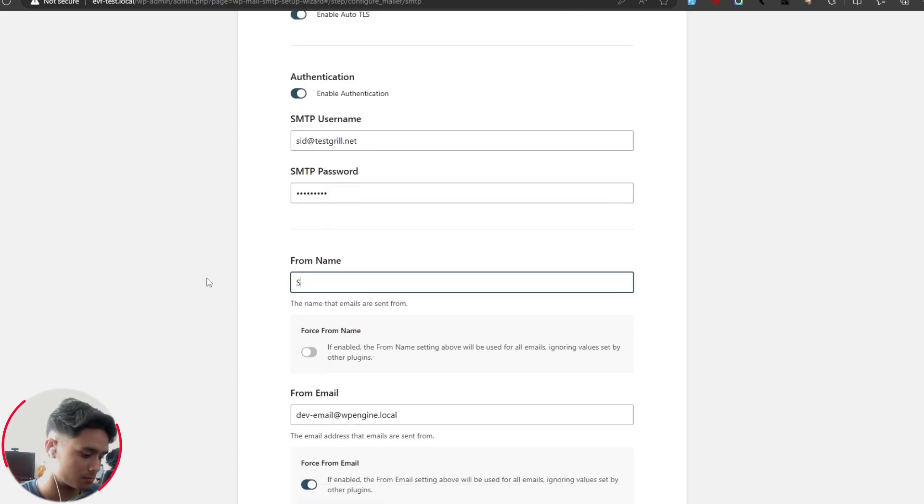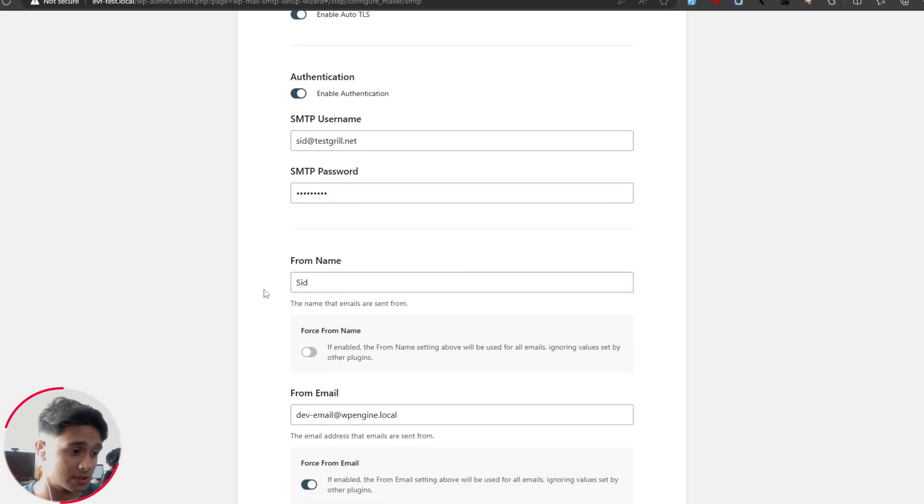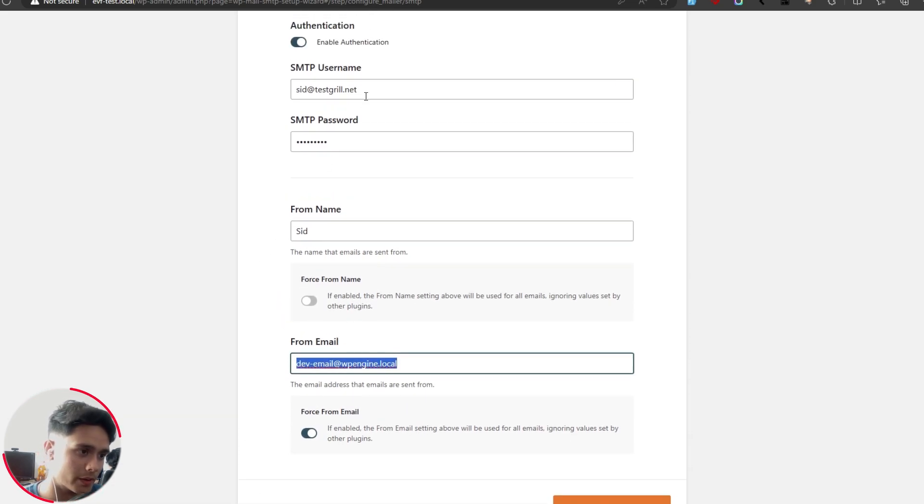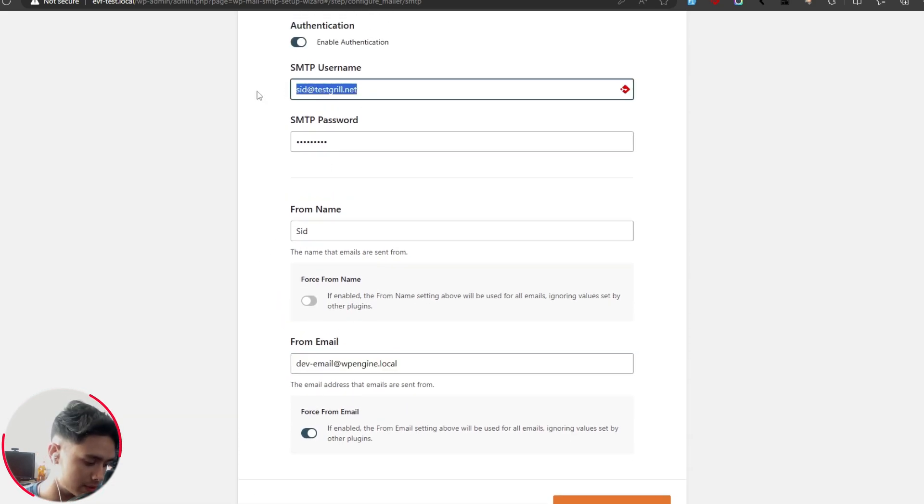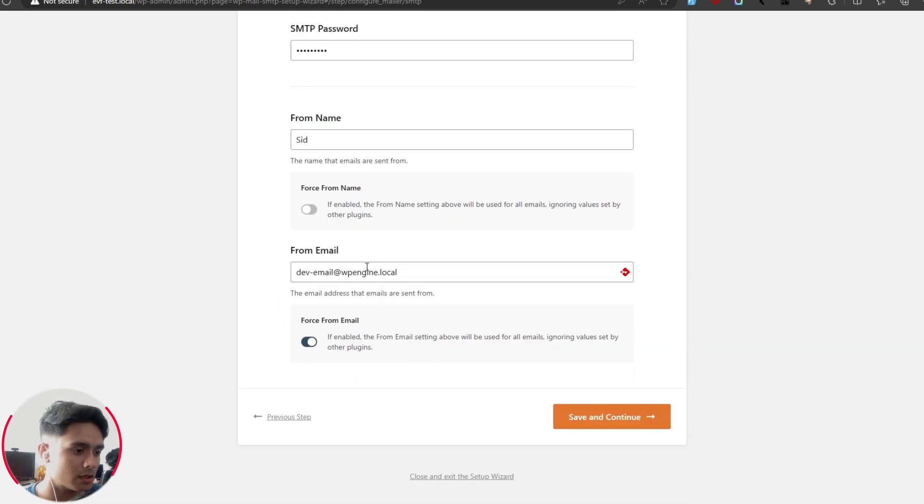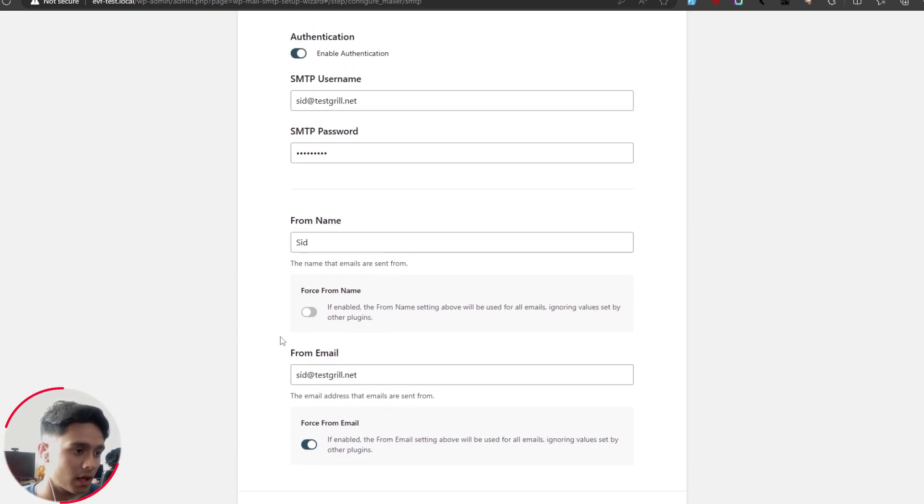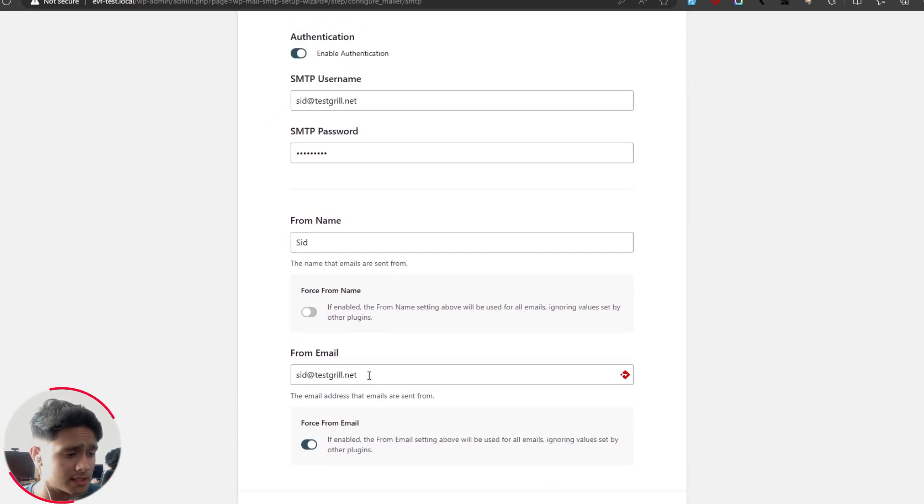Now your from name, I'm simply going to type in Sid. When users receive their mail, it's going to be from this name and your from email is the email that users will receive their mail from. Now you can put this as anything really, but make sure it's something valid. I'm going to put it the same as the username that I'm using. This is the email that your users will receive their mail from.